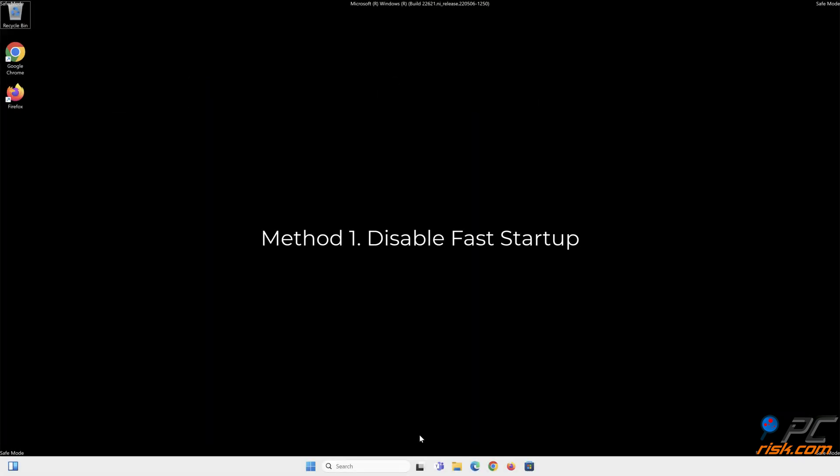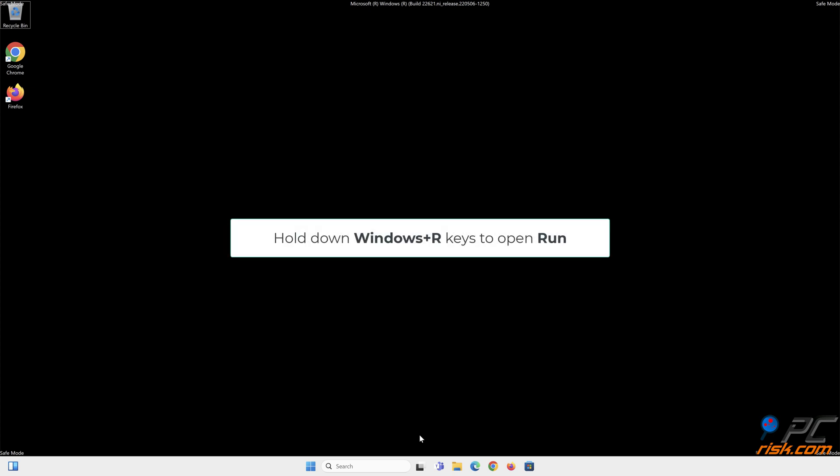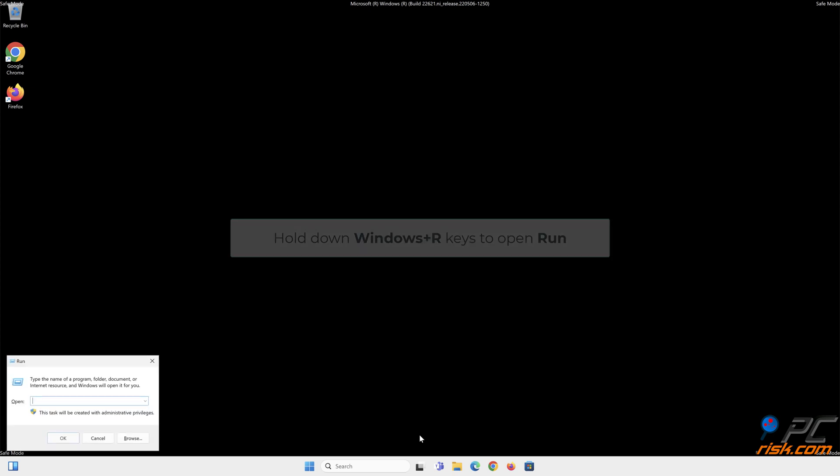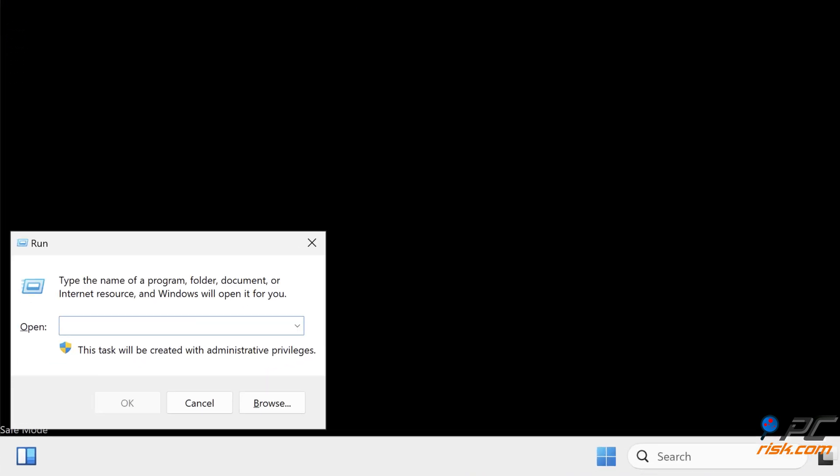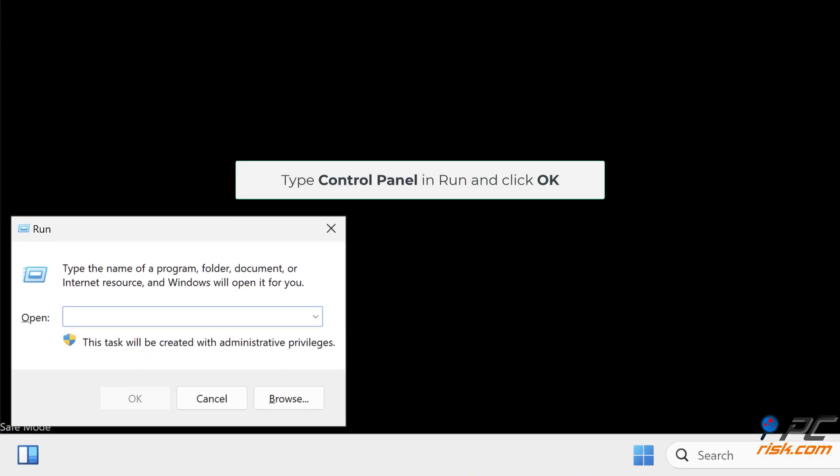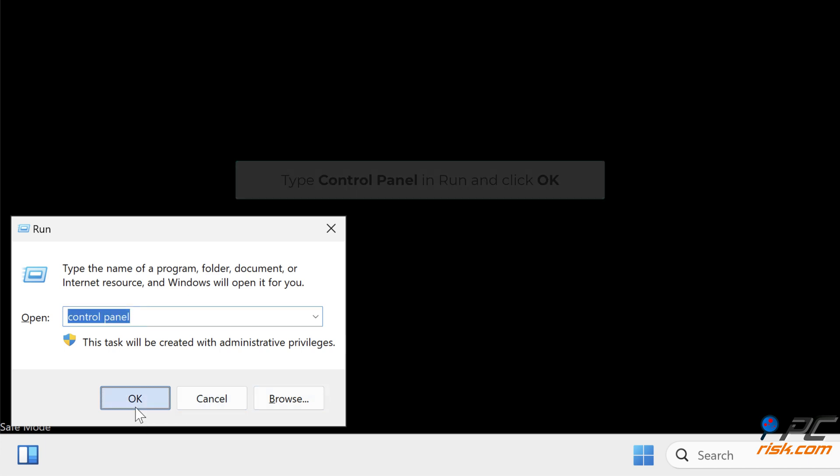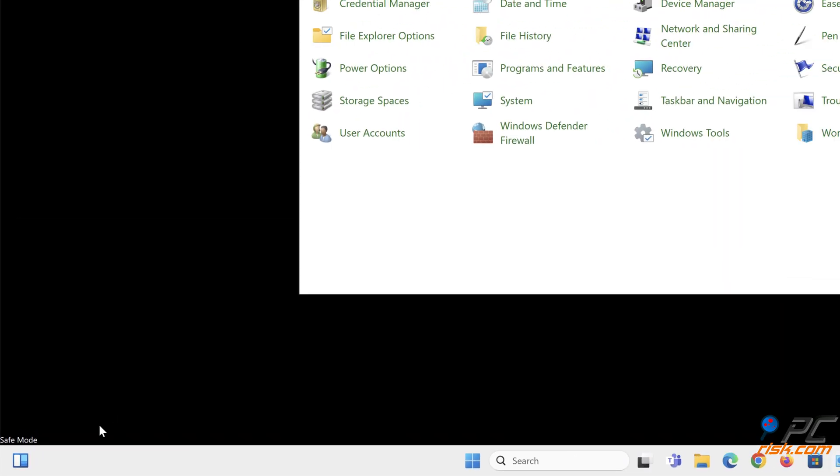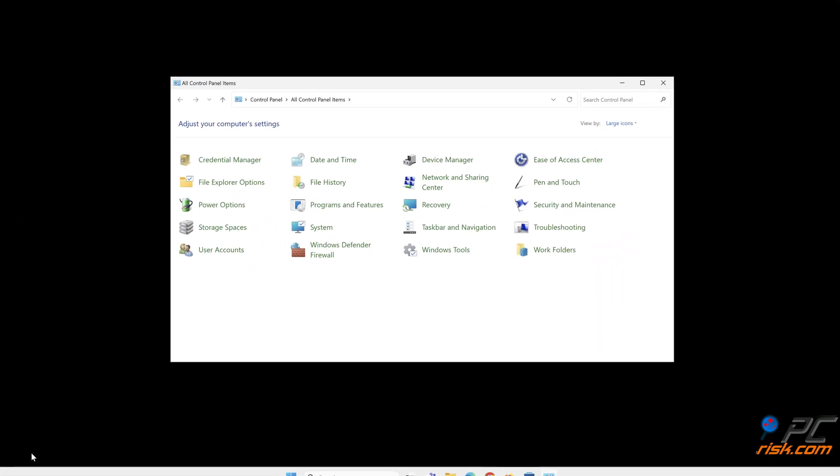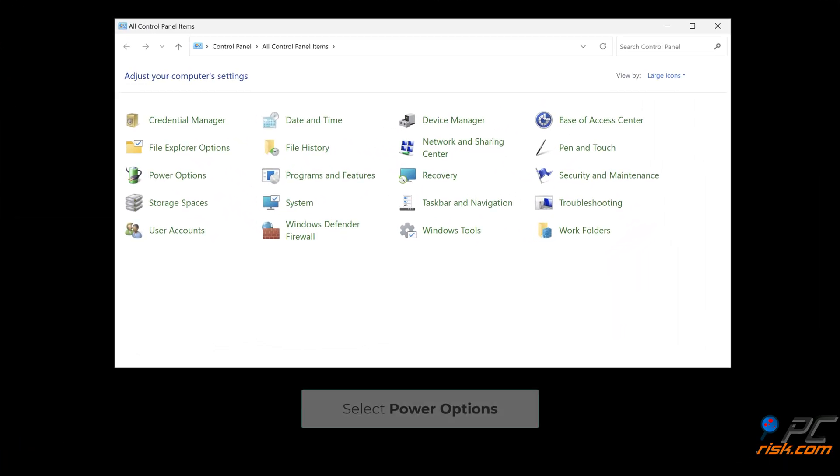Method 1: Disable fast startup. Hold down Windows plus R keys to open Run. Type Control Panel in Run and click OK. Select Power Options.